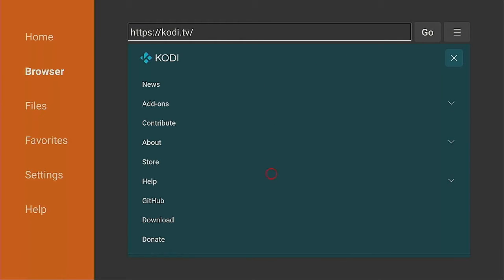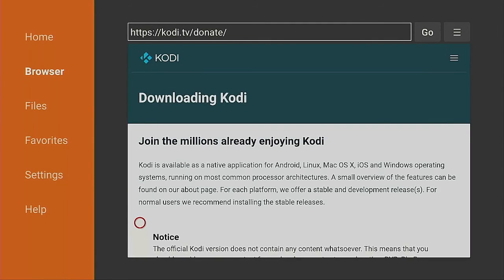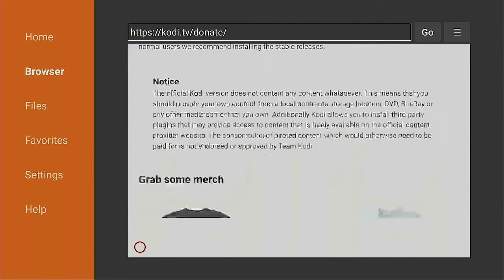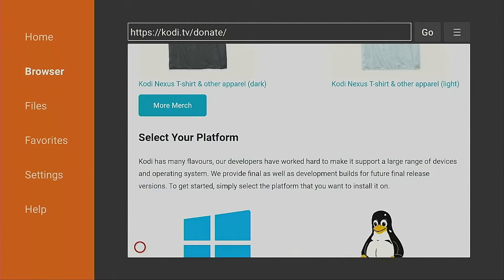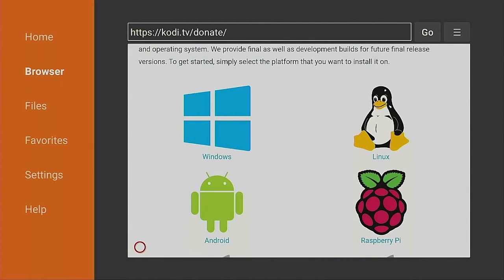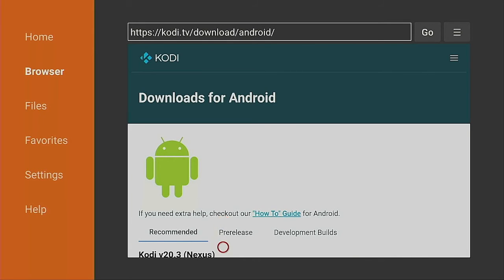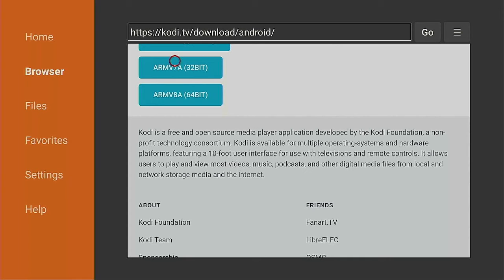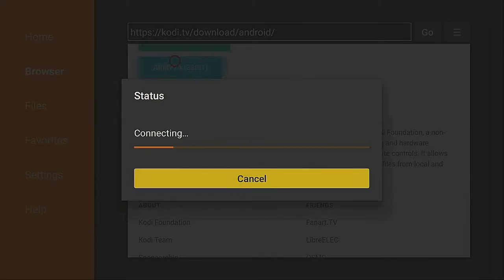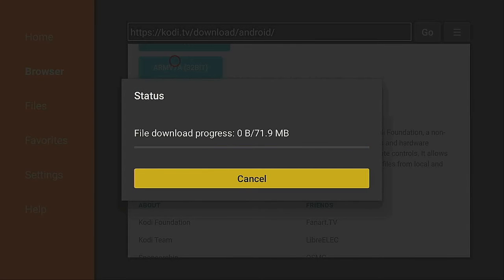Once the download page comes up, scroll down and look for the Android icon. Give it a click. Scroll down some more and select ARM 7A 32-bit. Give that a click. Give it a few seconds to connect and it will start downloading.